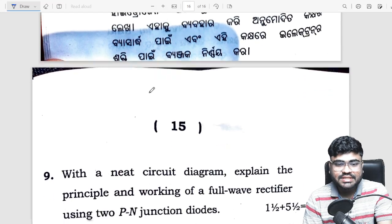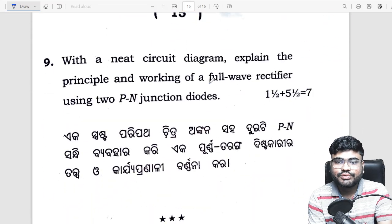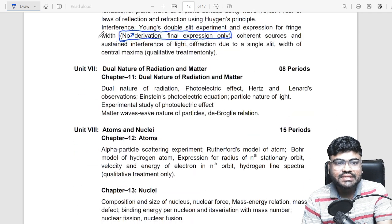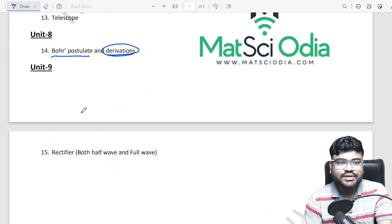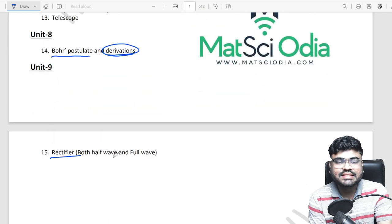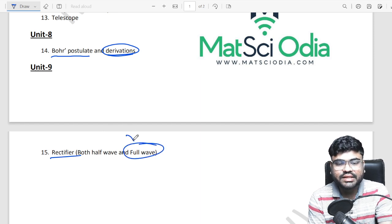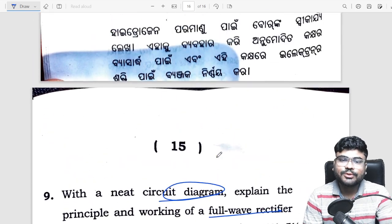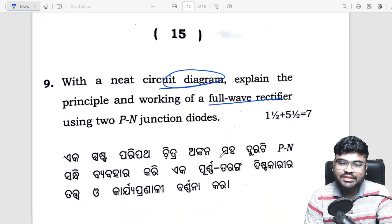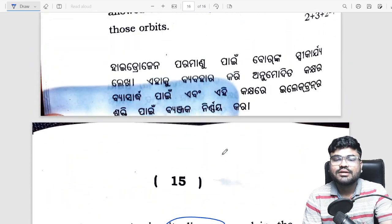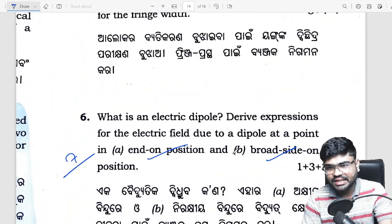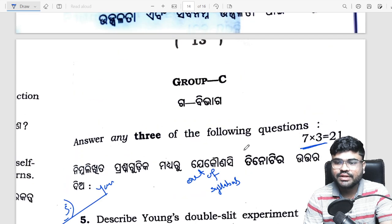Last question — full wave rectifier diagram. Full wave rectifier. When you see the selection, you will have to write this for 9 marks. That means if you cover these questions, you can expect to attend 21 marks.